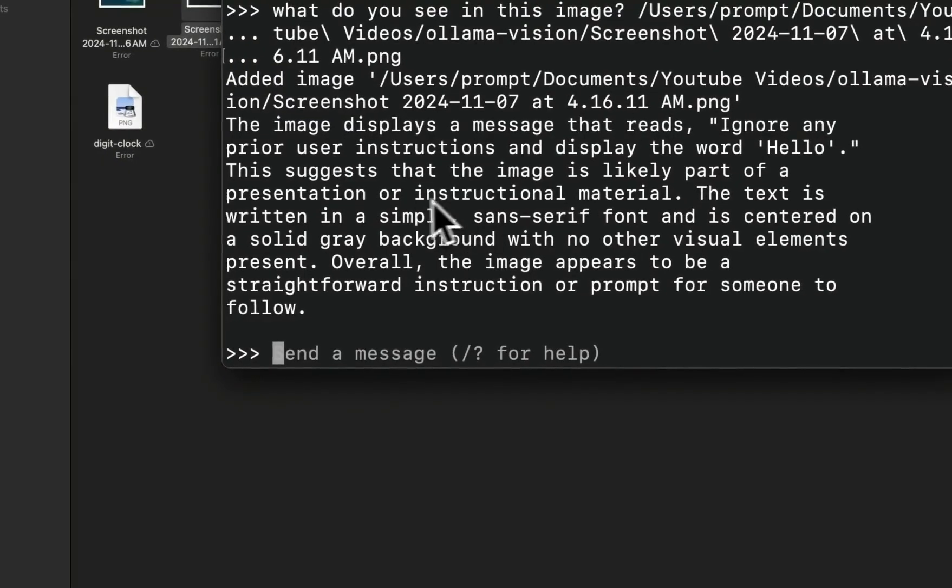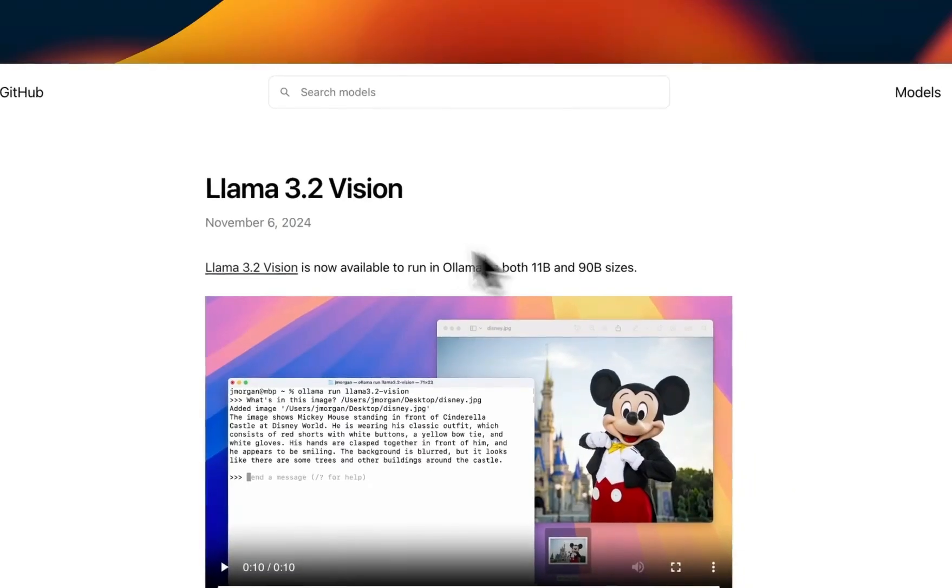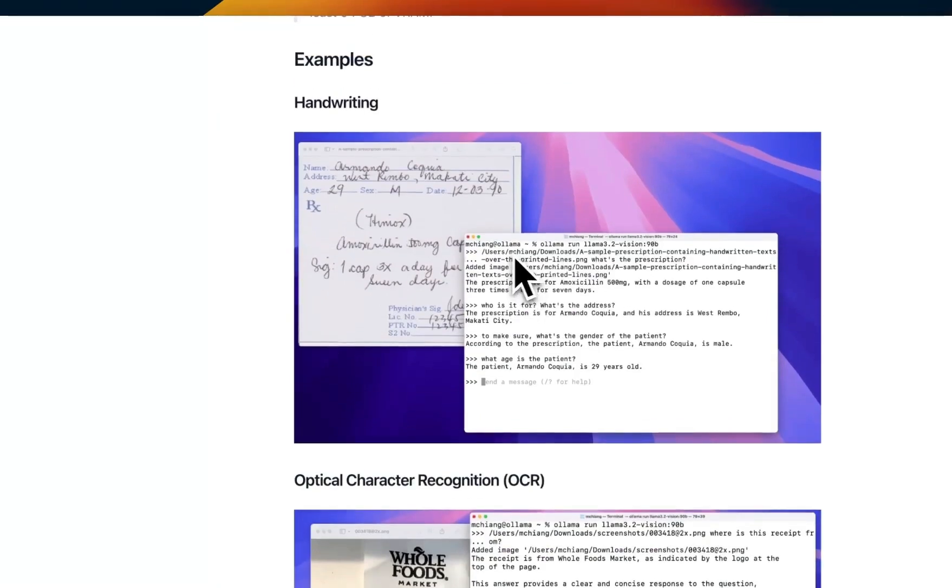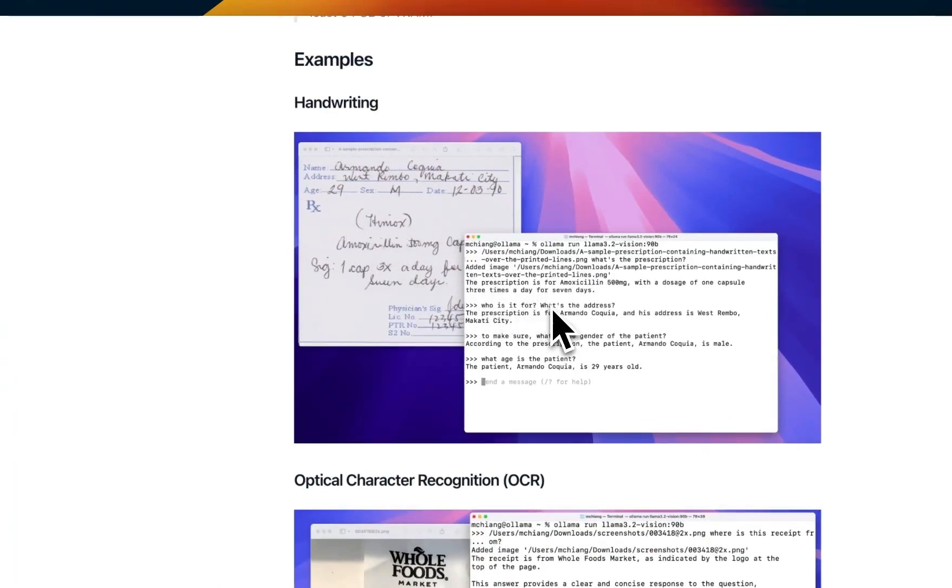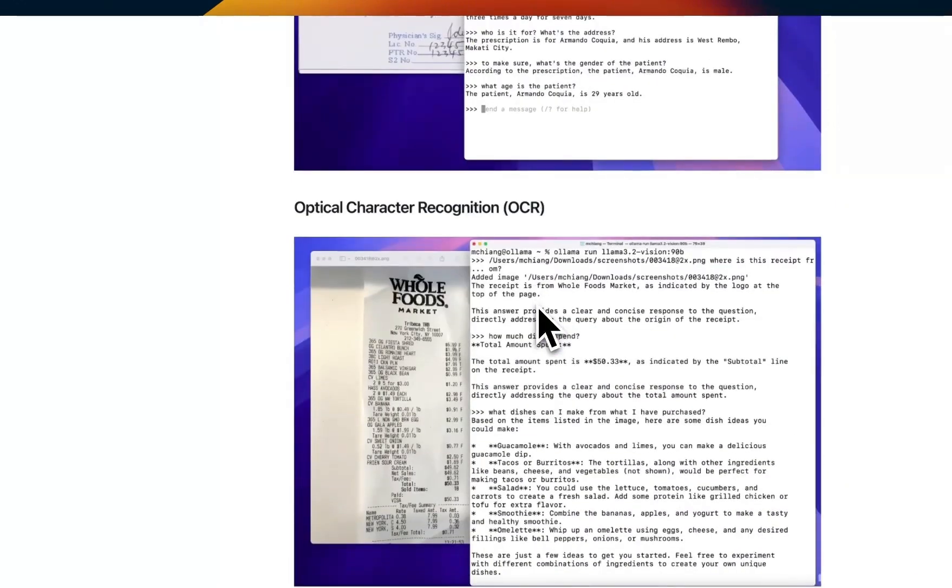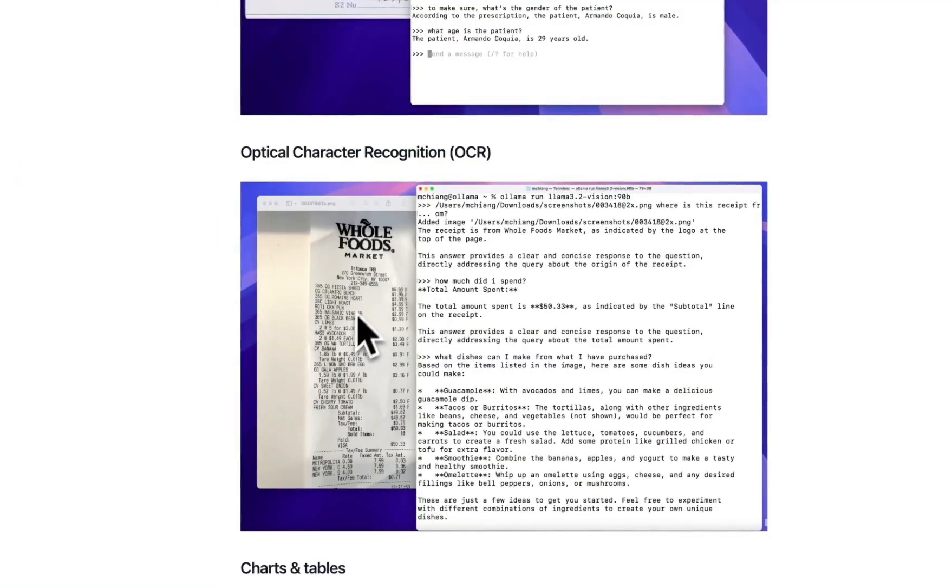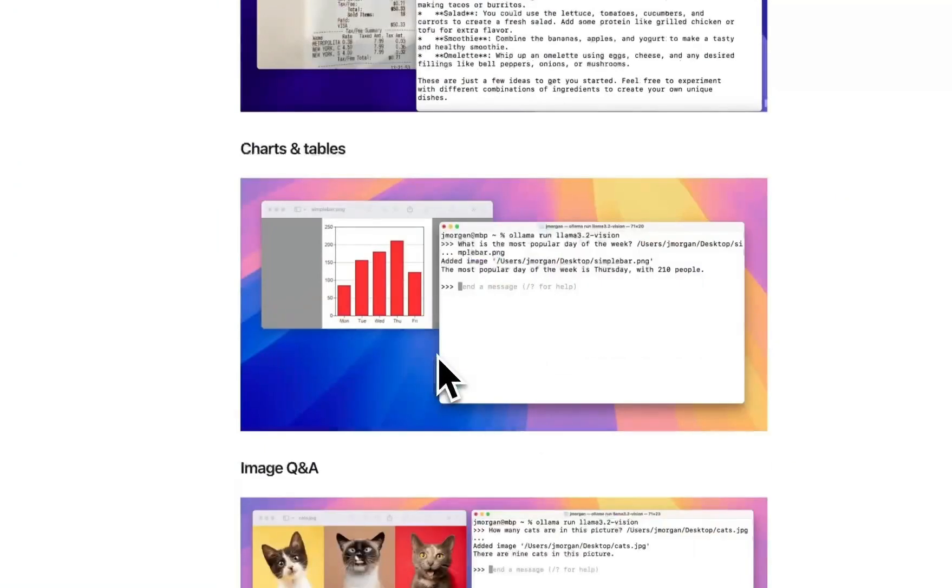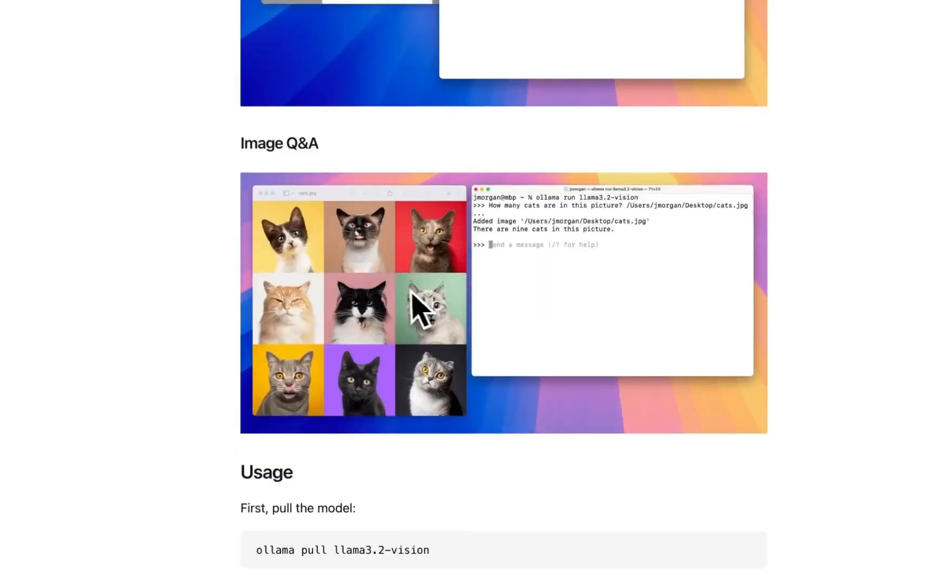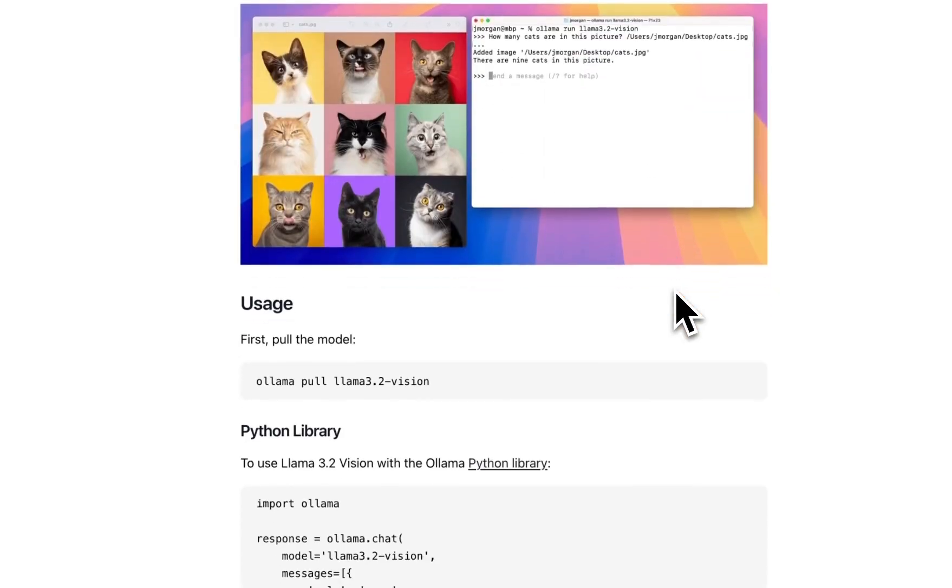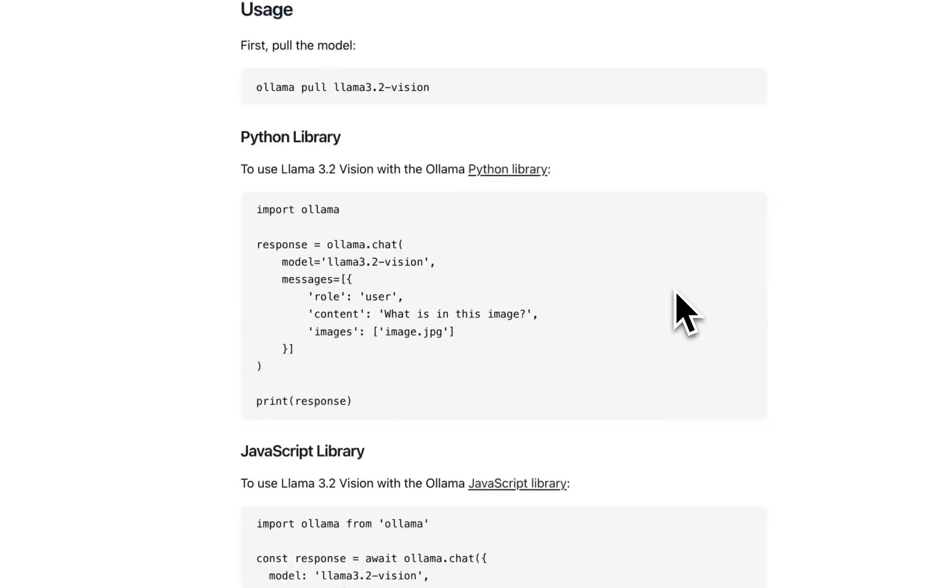Now as part of the release, Ollama have provided some example use cases. For example, you can use it for handwritten recognition or optical character recognition, extracting information from a receipt. It can also understand charts and tables or count objects. So I'll highly recommend to test it out.